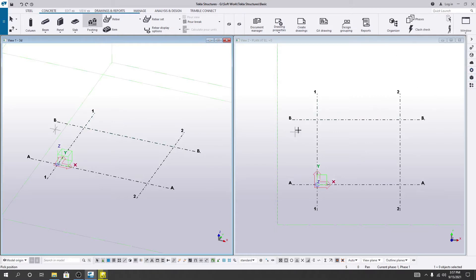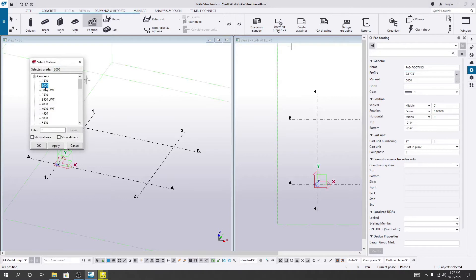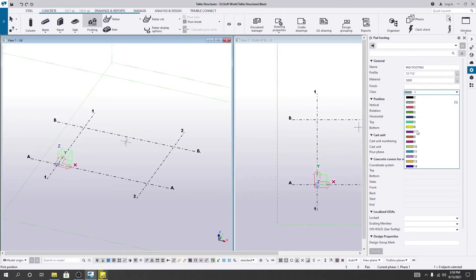Before creating the footing, I prefer to click on Properties. We can see the footing size — 72 inches by 72 inches. If you need to change that size, you can do so here. The material type is concrete, specifically 3000 psi concrete. In another lecture I'll show you how to change the material properties.